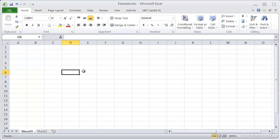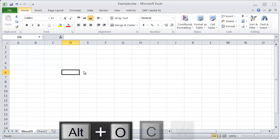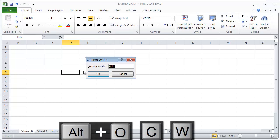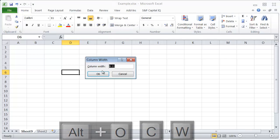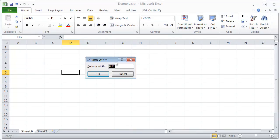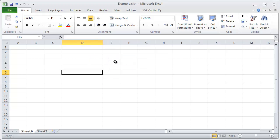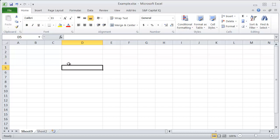The same thing works with columns, and the way to set the column width is Alt-O-C-W. Then you can enter whatever number you want for your column width. Again, we'll do 20, and you can see that a row height of 20 is not as wide as a column width of 20.